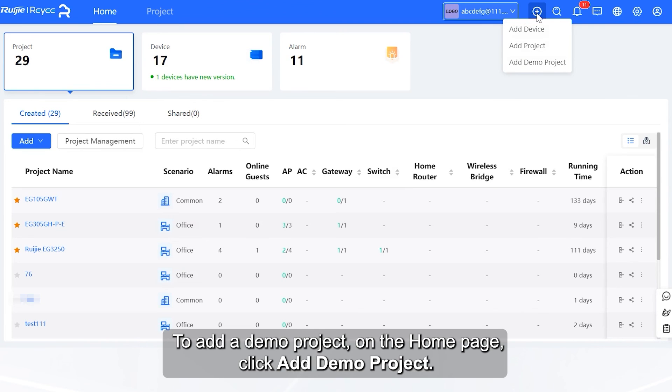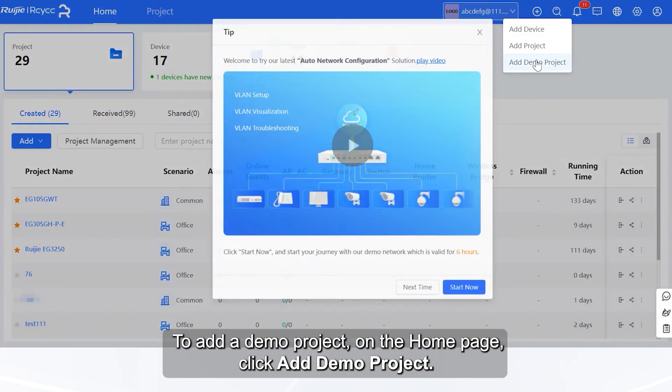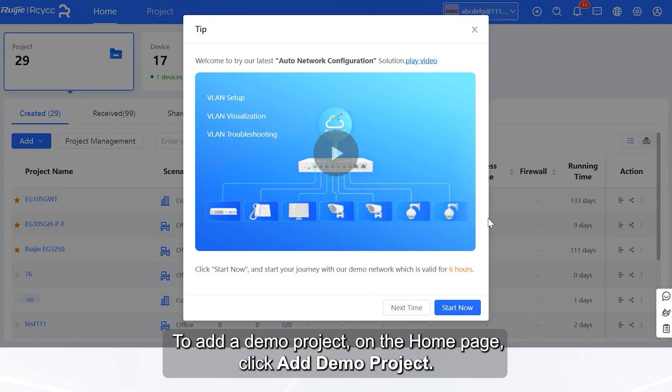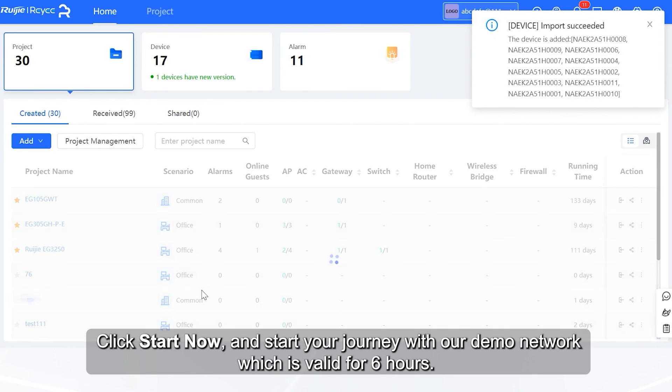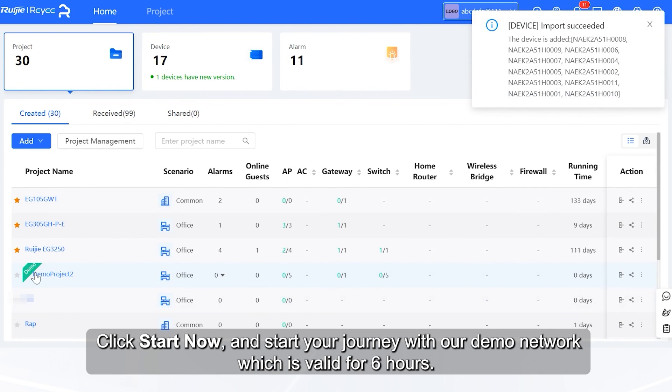To add a demo project, on the home page, click Add Demo Project. Click Start Now, and start your journey with our demo network which is valid for 6 hours.